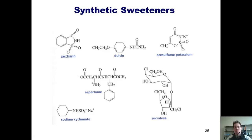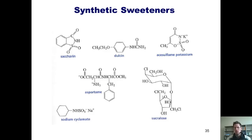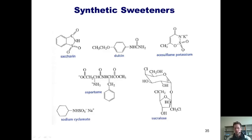Sucralose maintains sweetness after longer storage periods and can be used at high baking temperatures. It's made by selectively replacing three of sucrose's OH groups with chlorines. The body doesn't recognize sucralose as a carbohydrate, so it gets eliminated from the body unchanged — hence, we can eat sucralose, it tastes sweet, and we don't gain the caloric intake that we would from traditional carbohydrates.